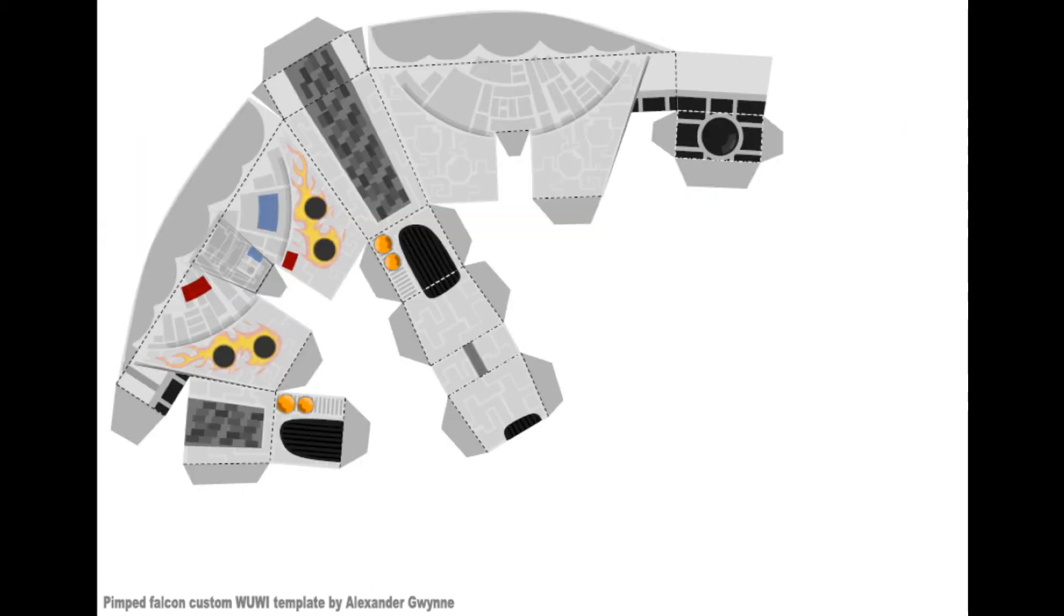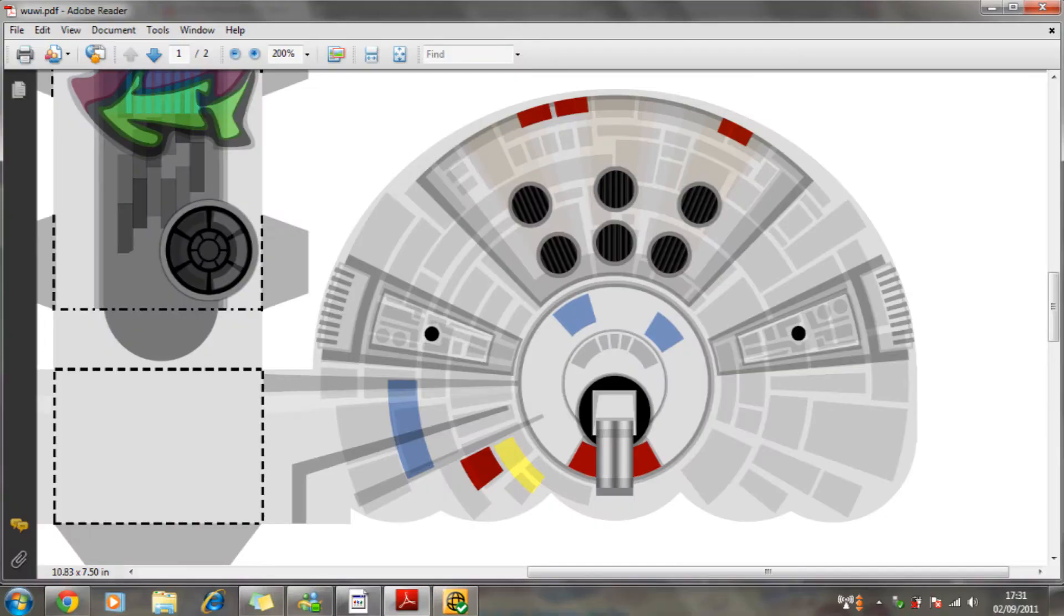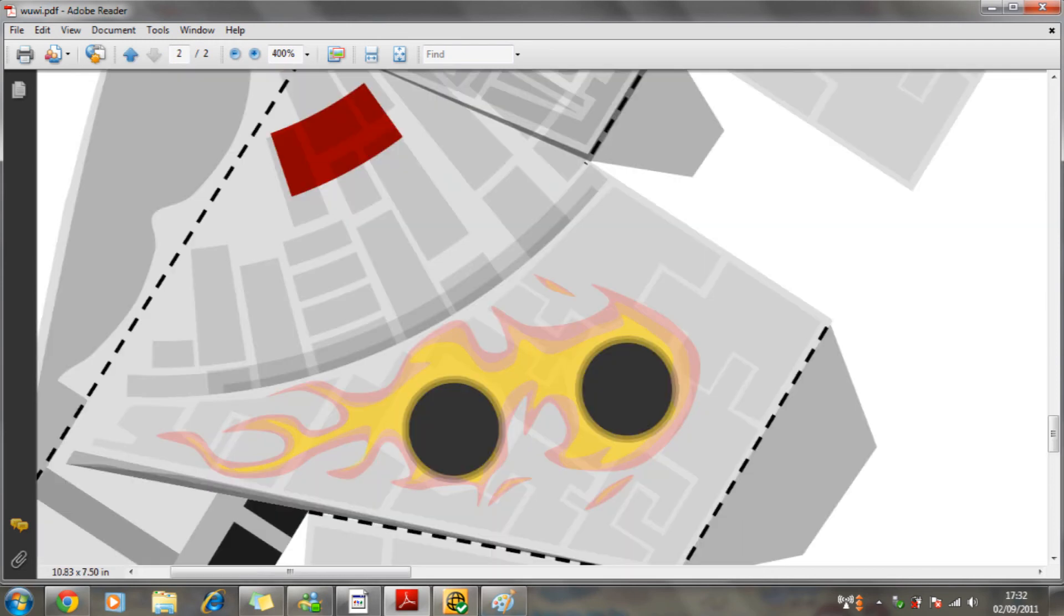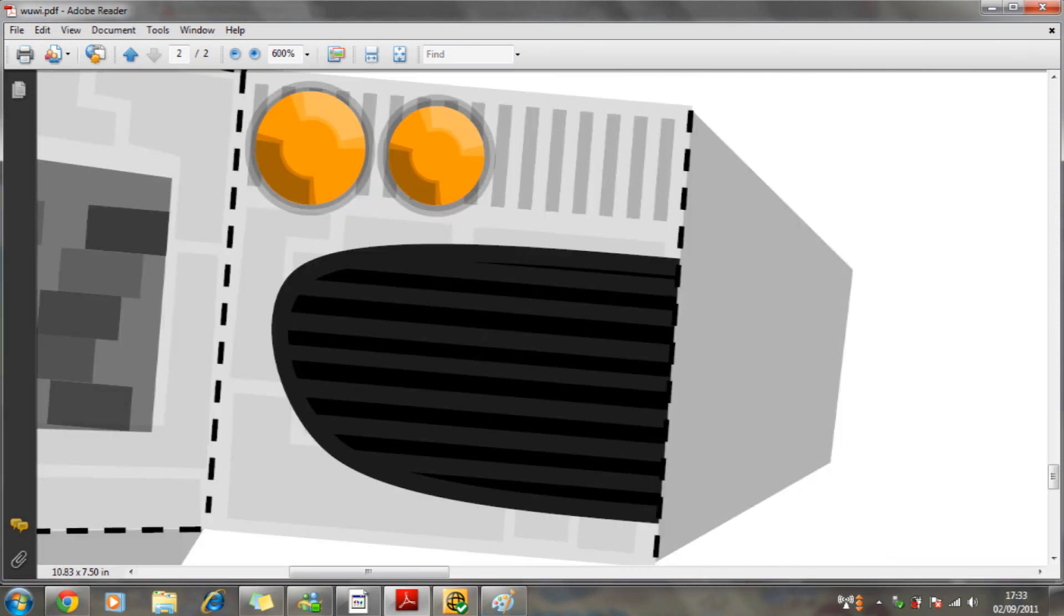Then the second page is there. That was difficult, a lot of measurements there. A close look just so you can see some of the detail, and then here is the graffiti. I'm not really street, I don't really research graffiti or anything, so it was good to try something new.